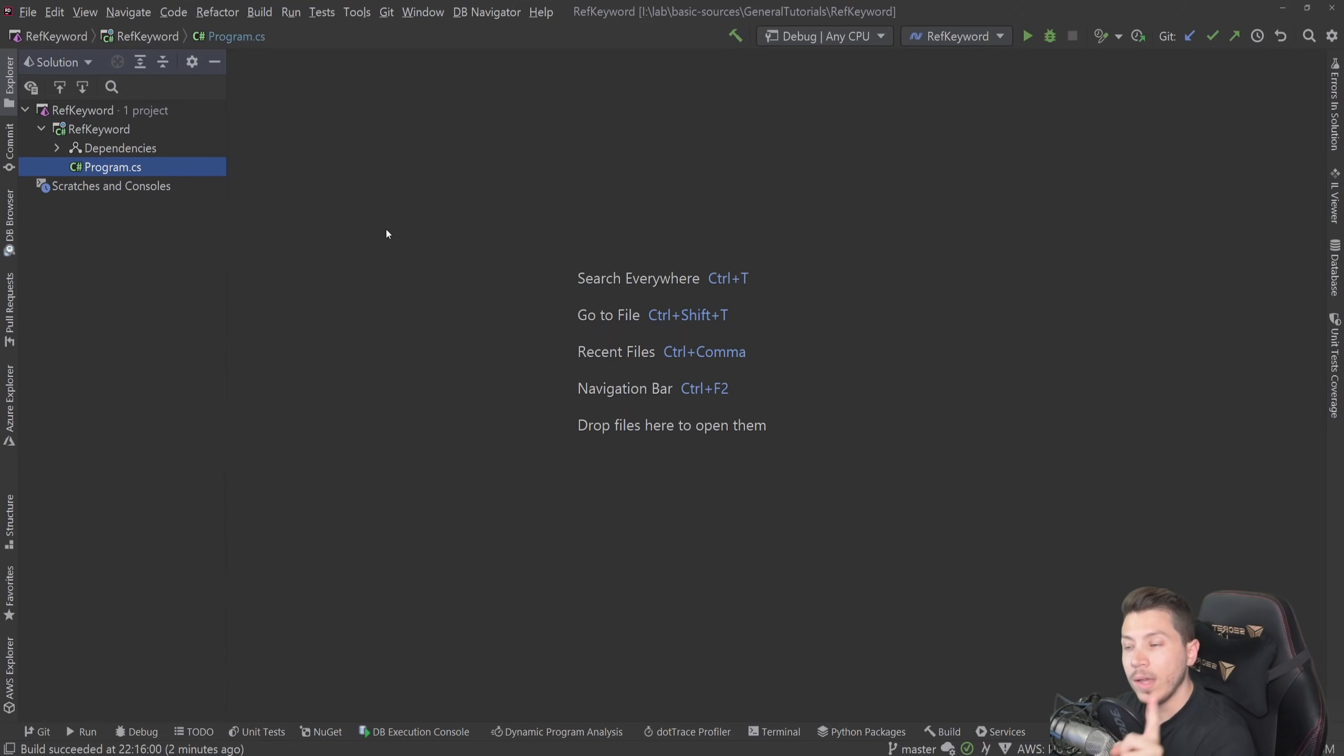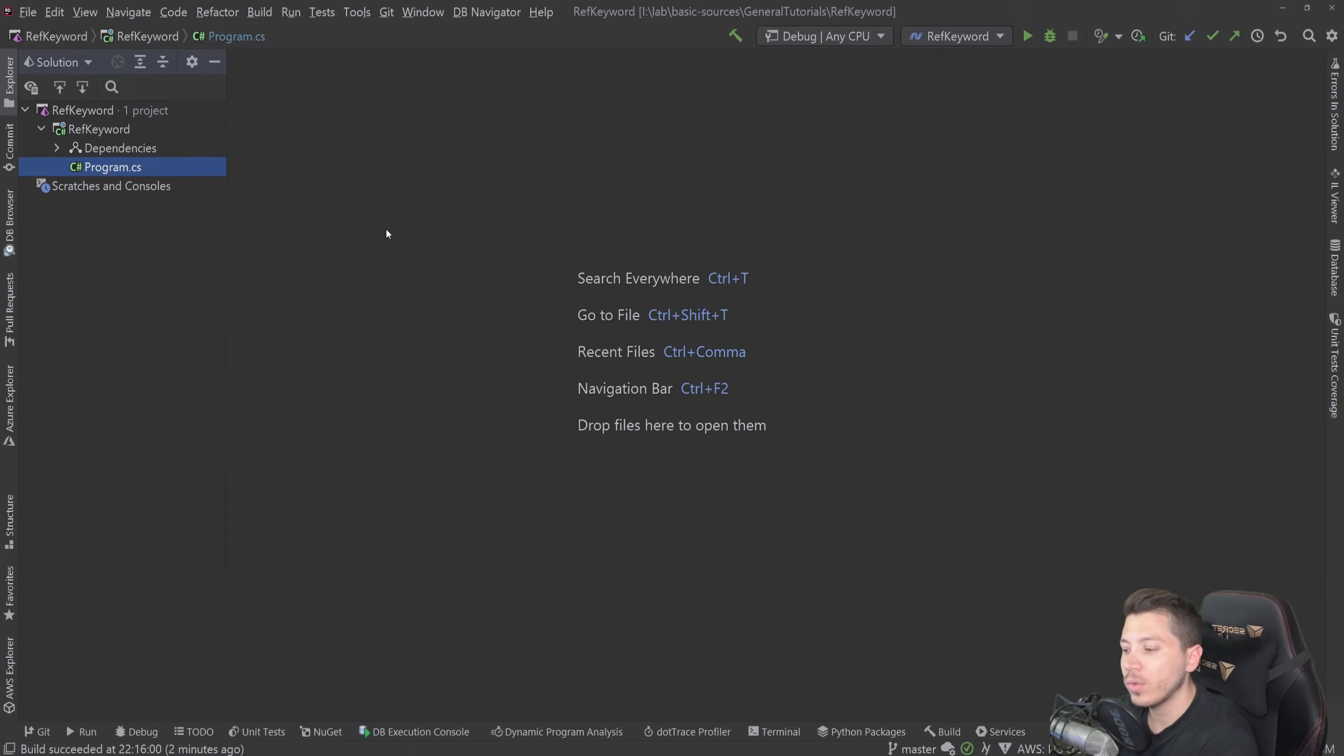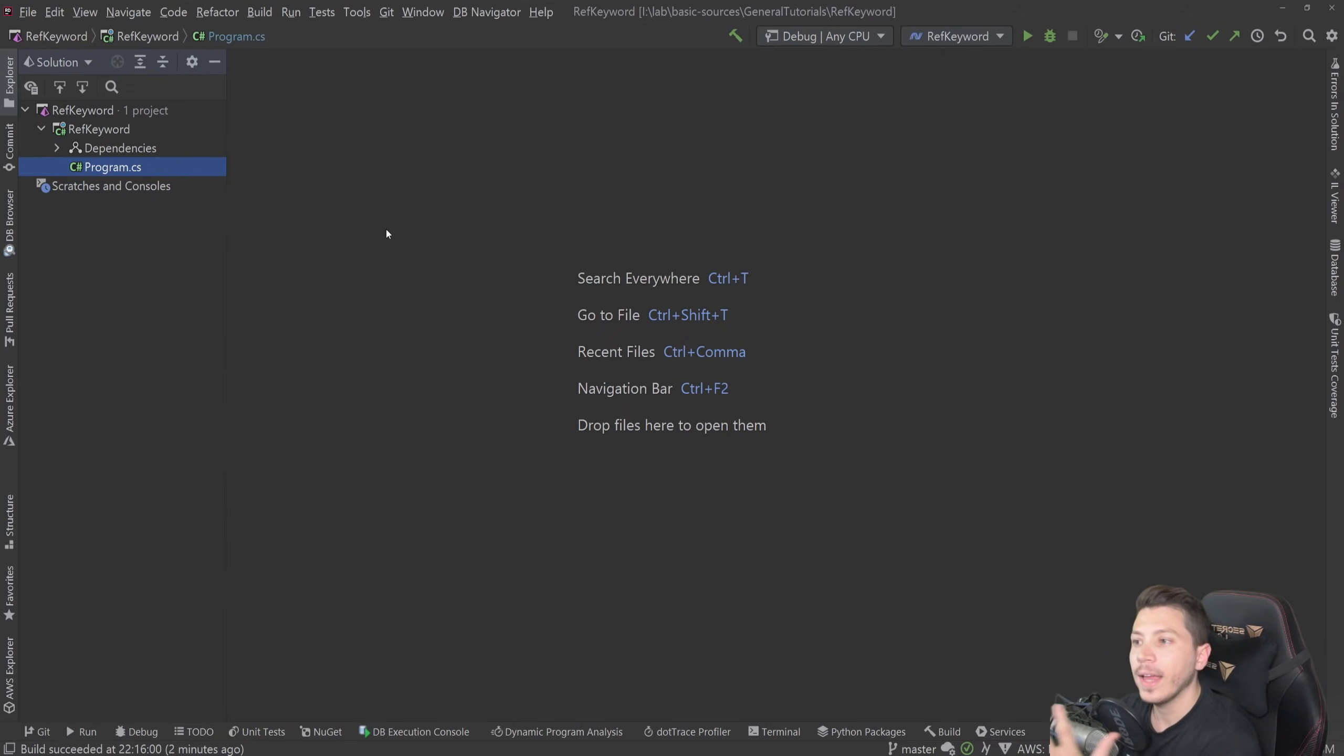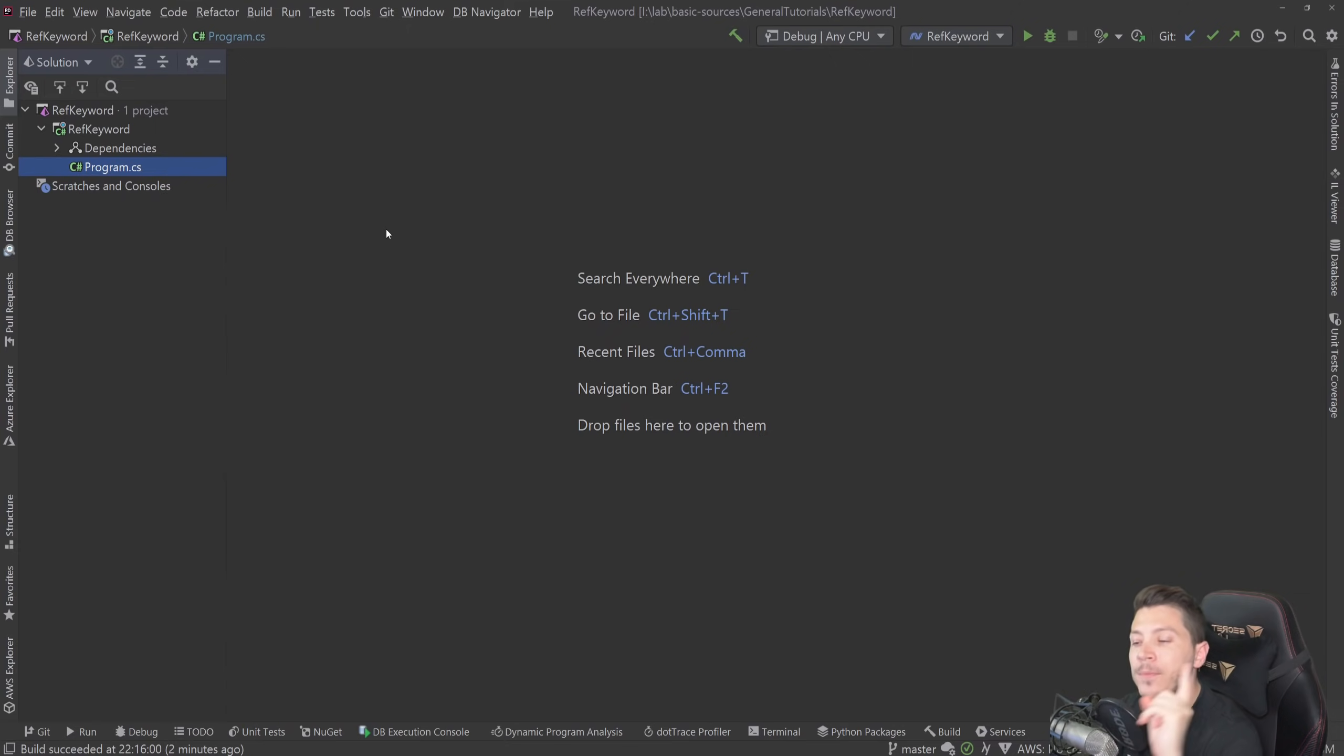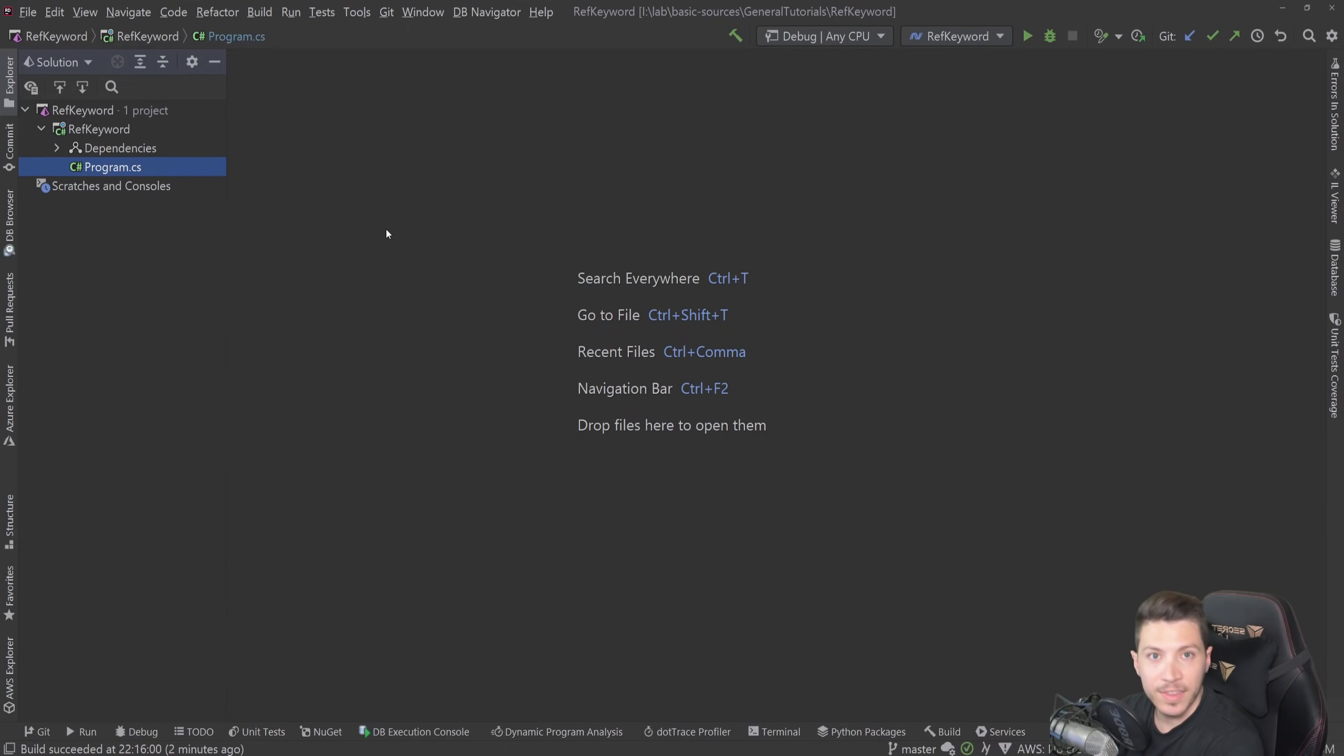Now, a prerequisite for this video: you have to fully understand what a reference type and a value type is and how it works. And if you don't, I actually do have a video explaining the subject in both what it is and how it is allocated exactly, so I highly recommend you check that video first before you see this one.